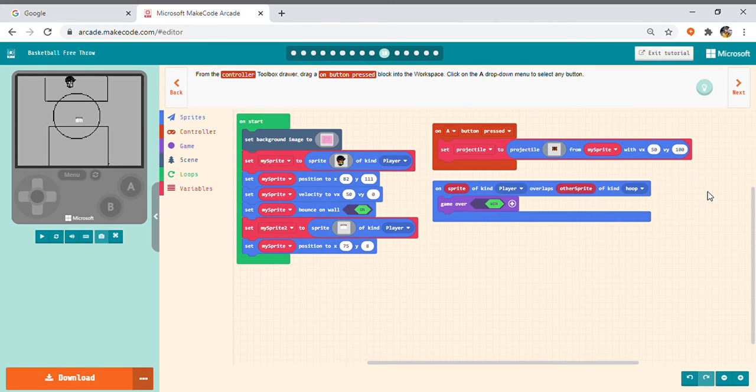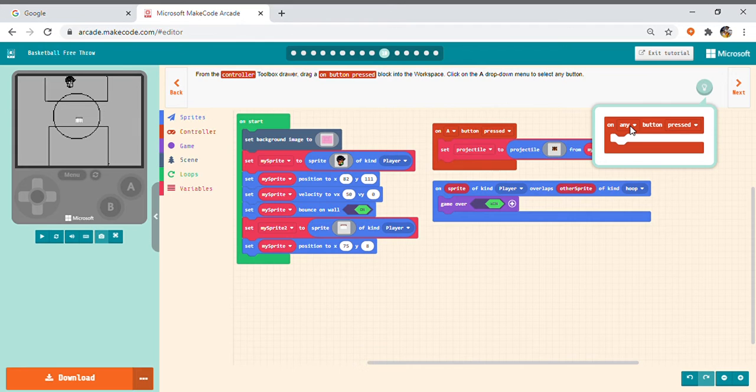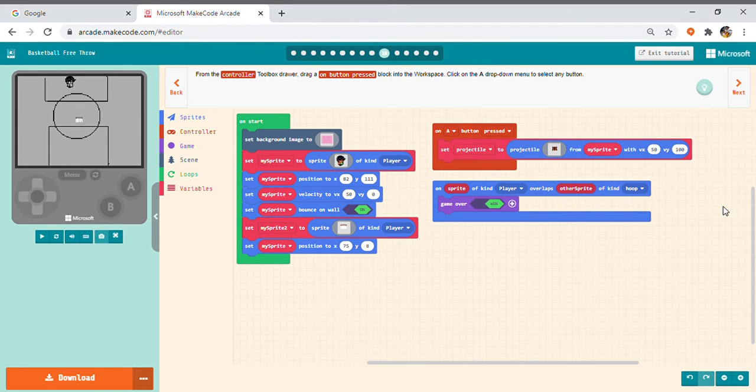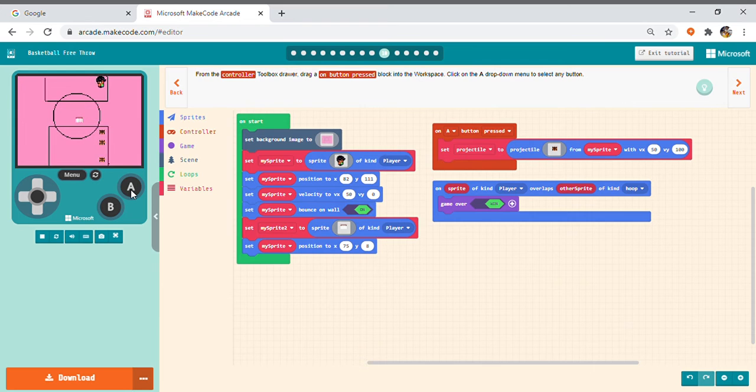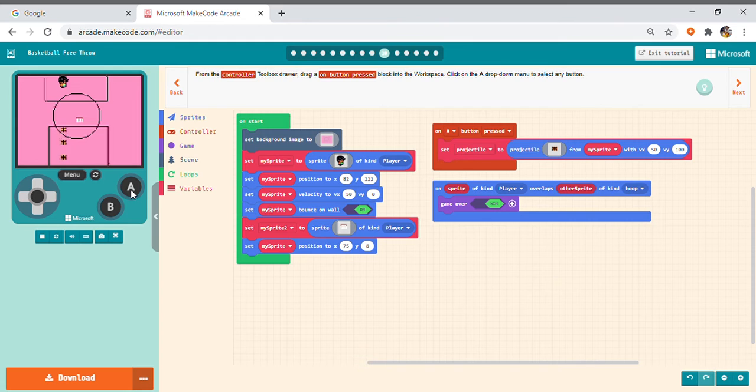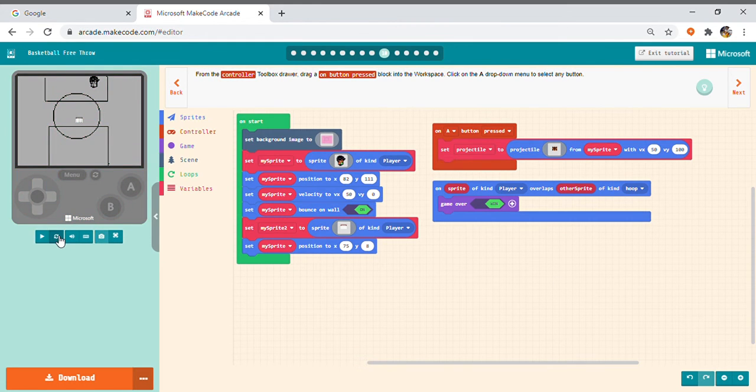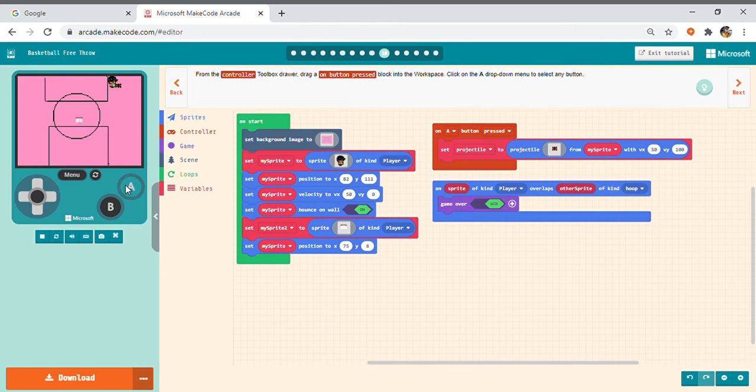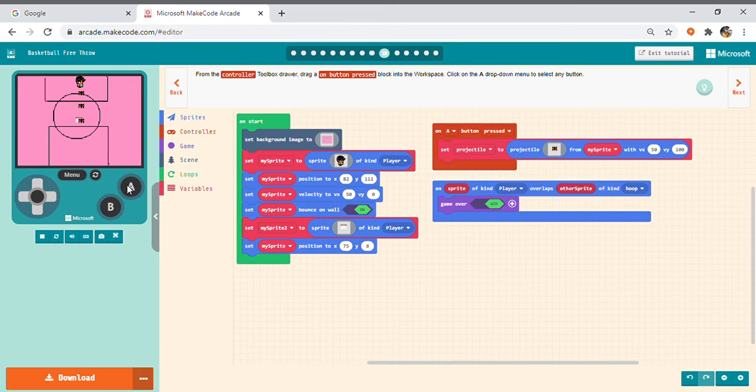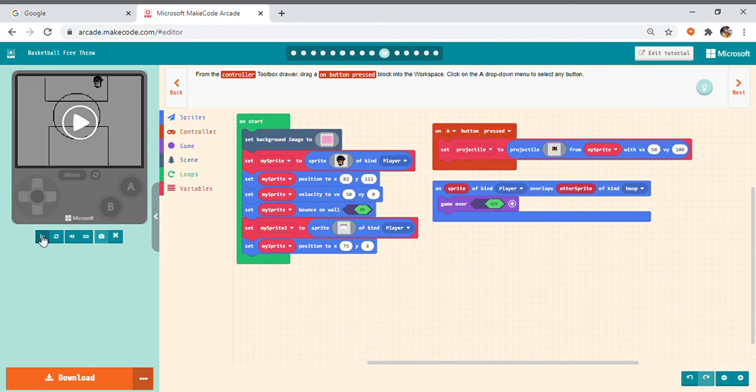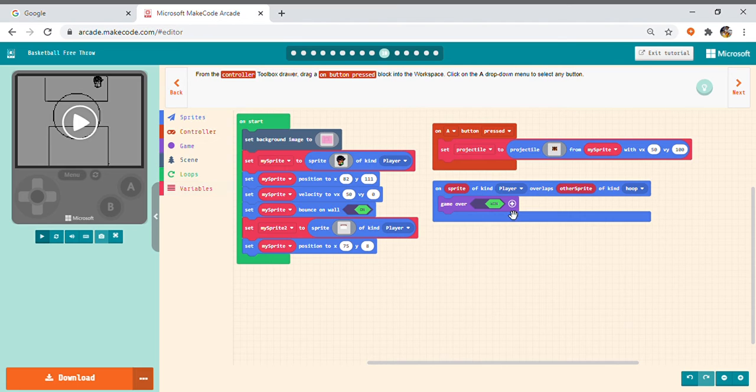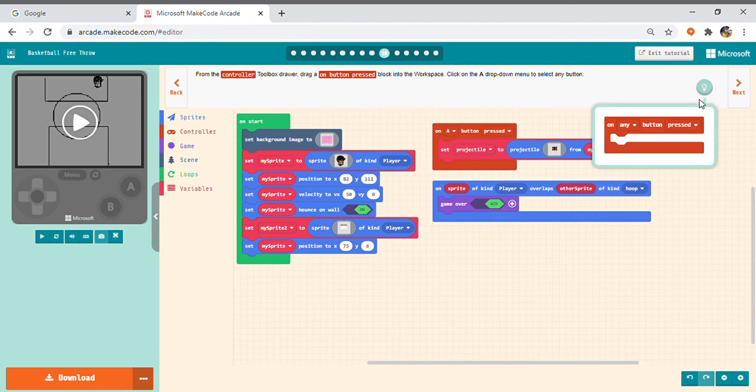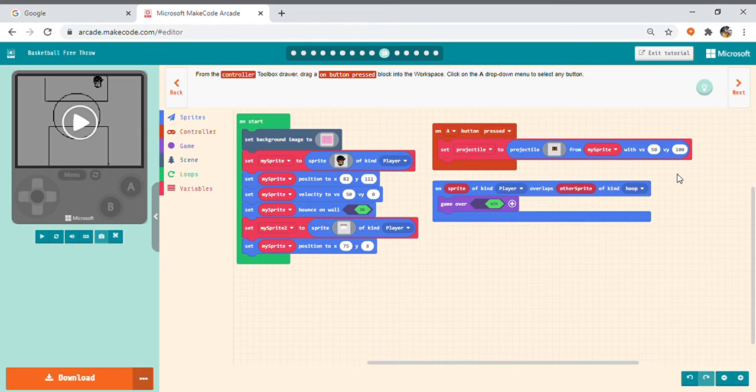See, friends. Now. Beautiful. See friends. When you press this button A the balls start shooting. Now we have to make the thing to win. So when the ball touches the basket it has to win.